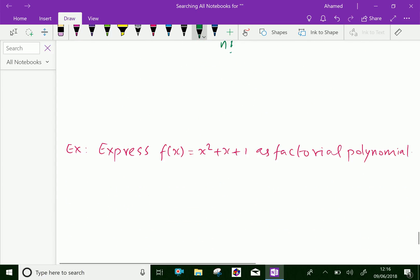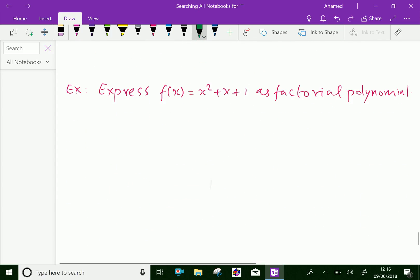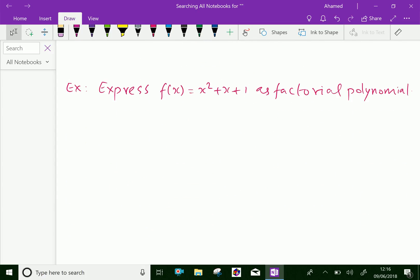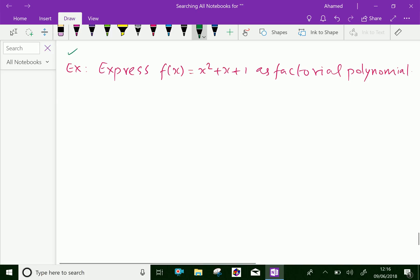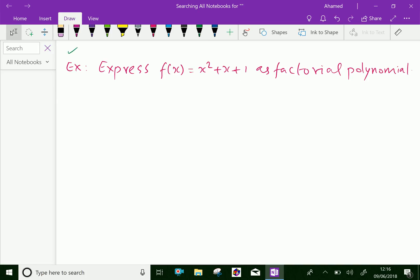Now let us do an example regarding the factorial function. Express f(x) equal to x squared plus x plus 1 as a factorial polynomial.